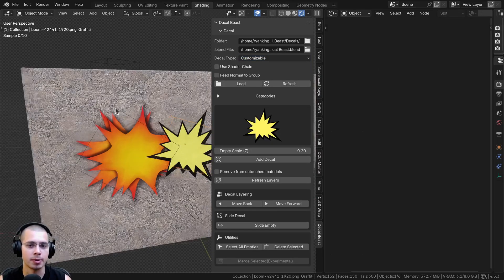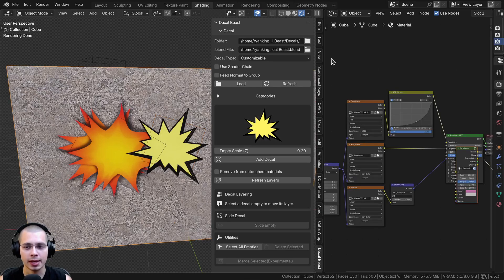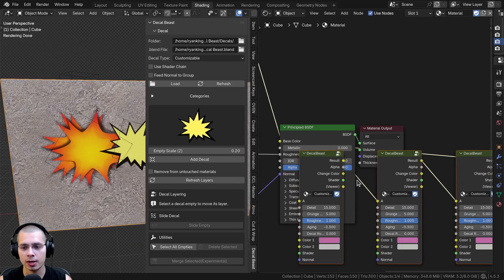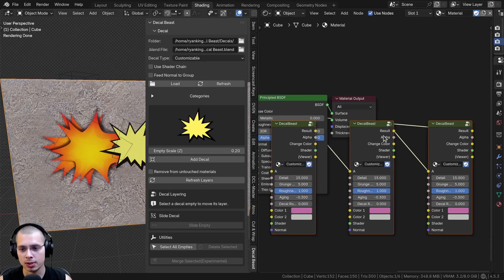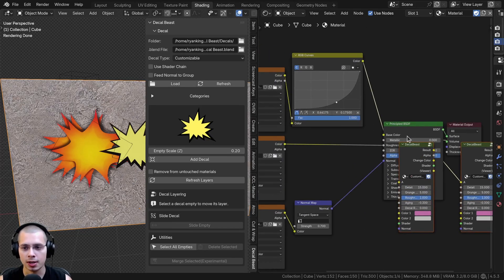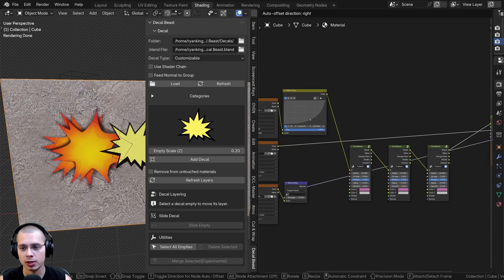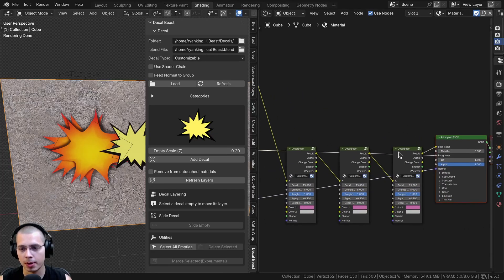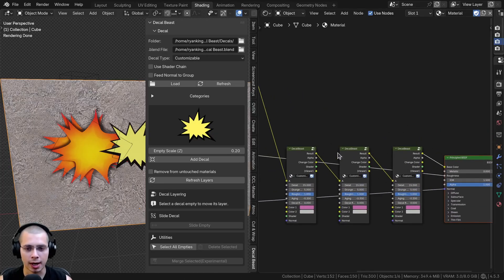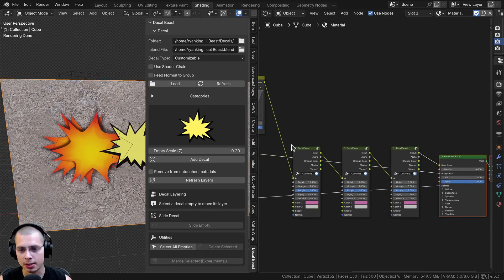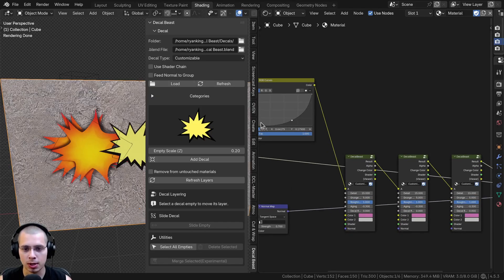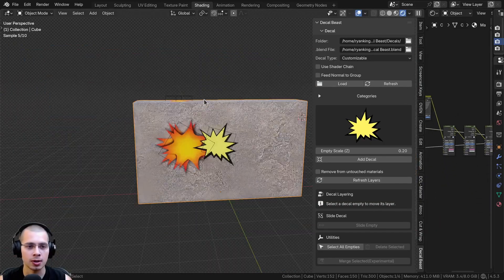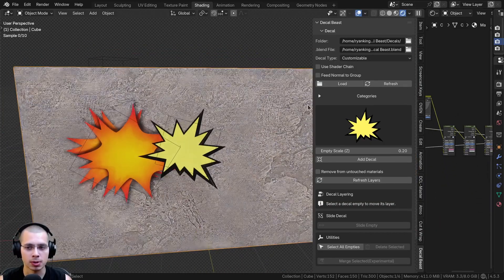If you select the object and open up the Shader Editor, you can see what the add-on is doing. It's creating these node groups and adding them into the Base Color. If I drag the node group over, you can see it's plugging into the Base Color. So that's how it's adding the decals — I do like to see what it's doing. You really don't even need to use the Shader Editor once you've set up the base material.